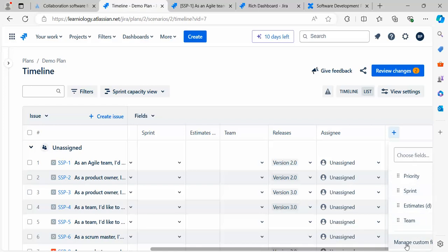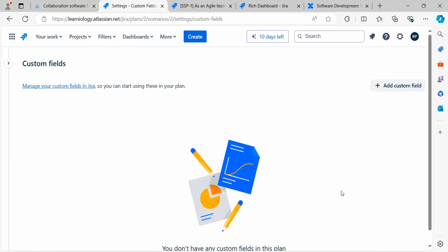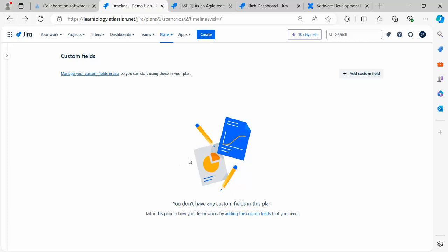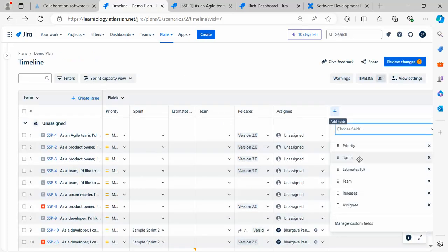These are the flexibilities available. If you want to add a few more columns, from here you can add columns. I want to add Sprint, Estimation, and Teams. If you want, you can go ahead and add custom filters. I'm not going to create a custom field, let's switch back.